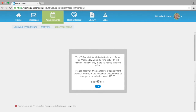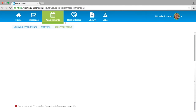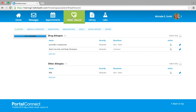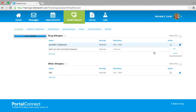Moving along to the Health Record section — if you would like to view any information regarding your allergies, medical conditions, medications, immunizations, vitals, social history, and export, this section will display any information your doctor has added to your chart, and you can also add new information to update your doctor. Under Allergies, you have the option to edit or delete any current drug allergies by selecting the blue pencil. You can also add a new drug allergy by selecting the blue link Add New. This also applies to the Other Allergies section below.